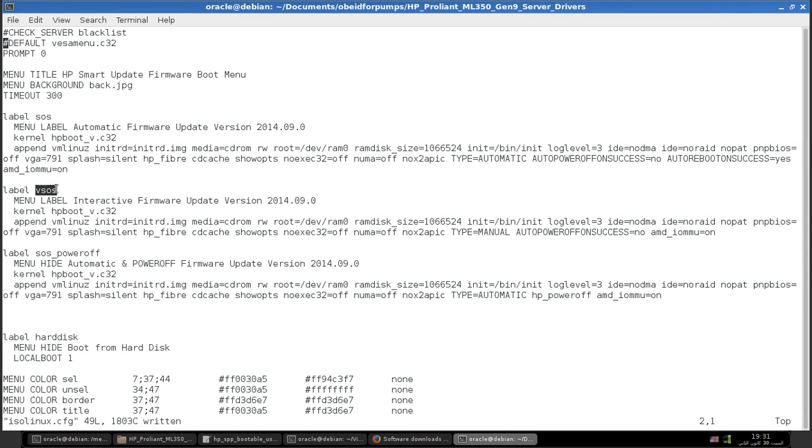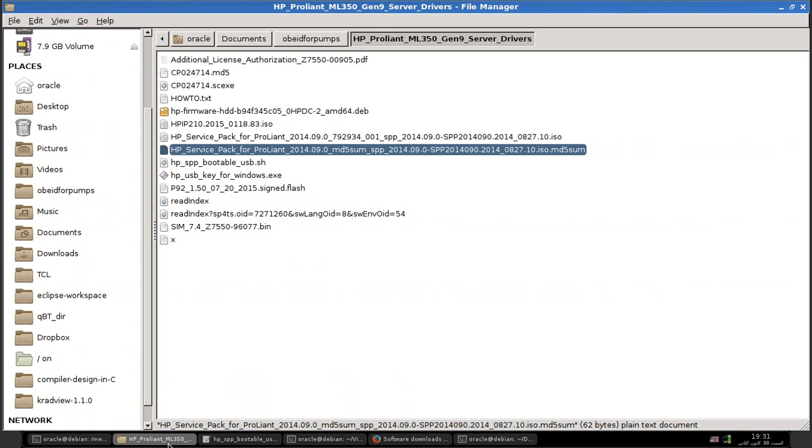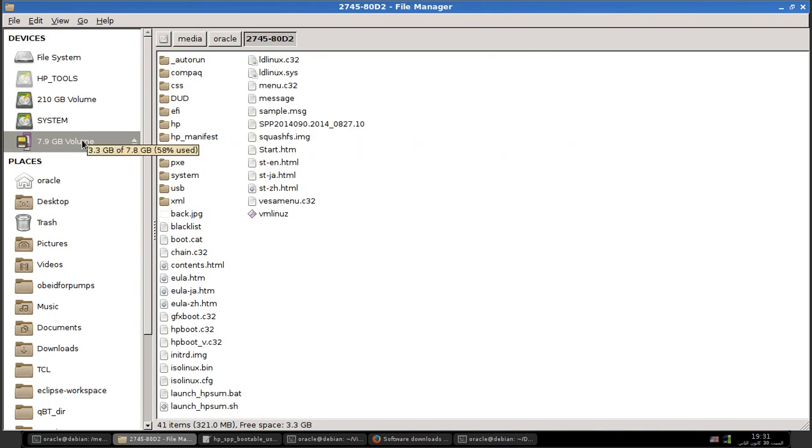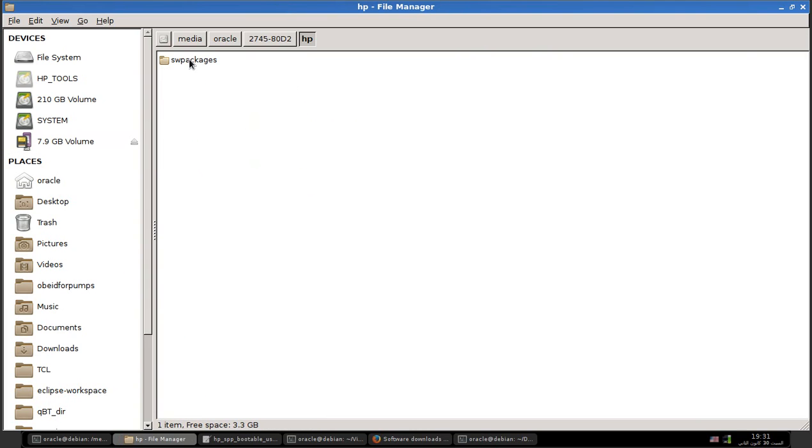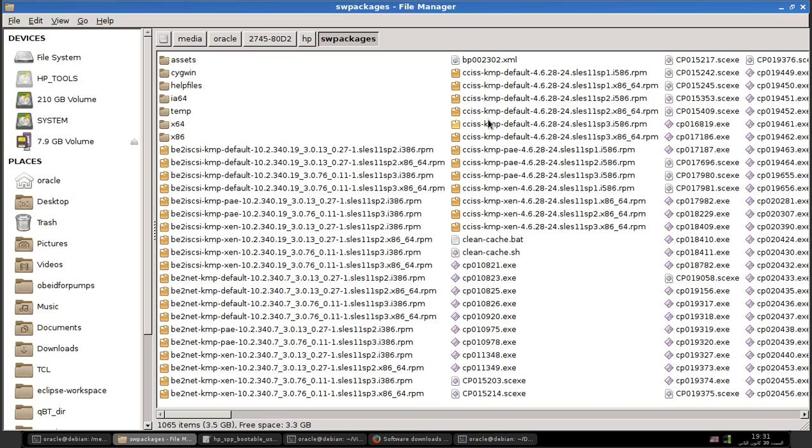The good thing about the interactive method is that if you have updated your firmware, you can make your own custom SPP bootable disk. To make your custom bootable disk, after you finish, it's mounted.